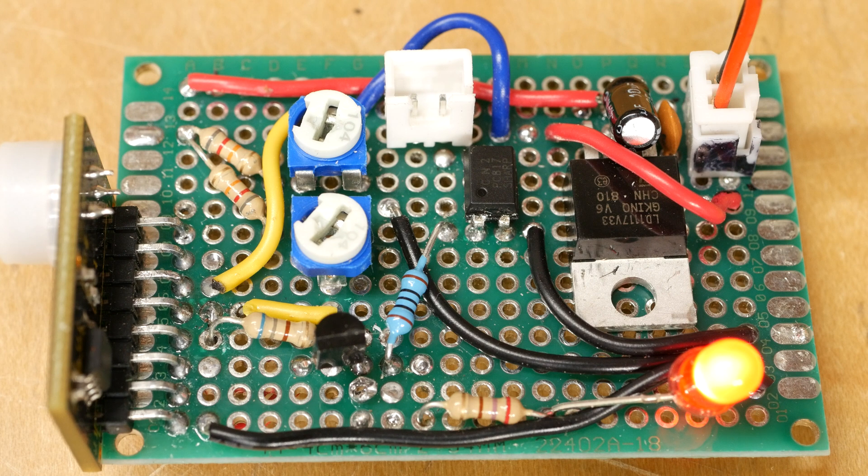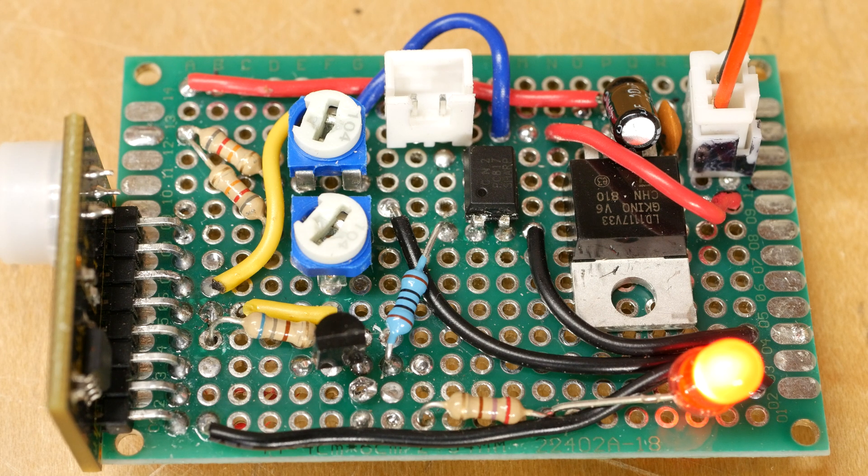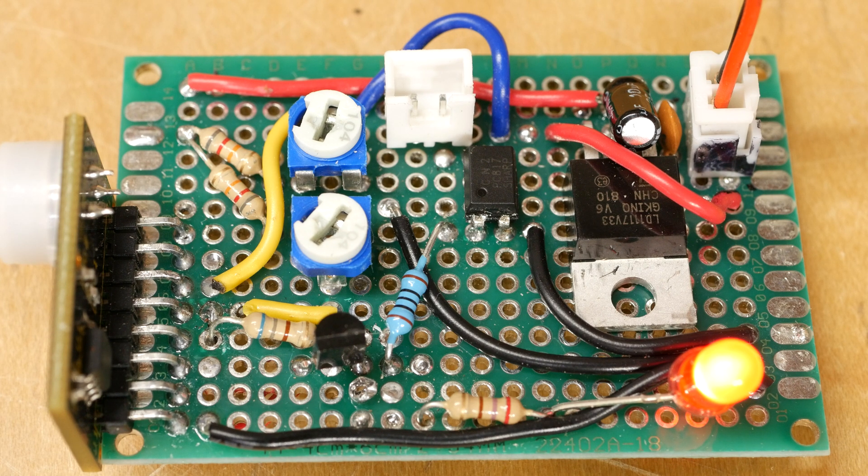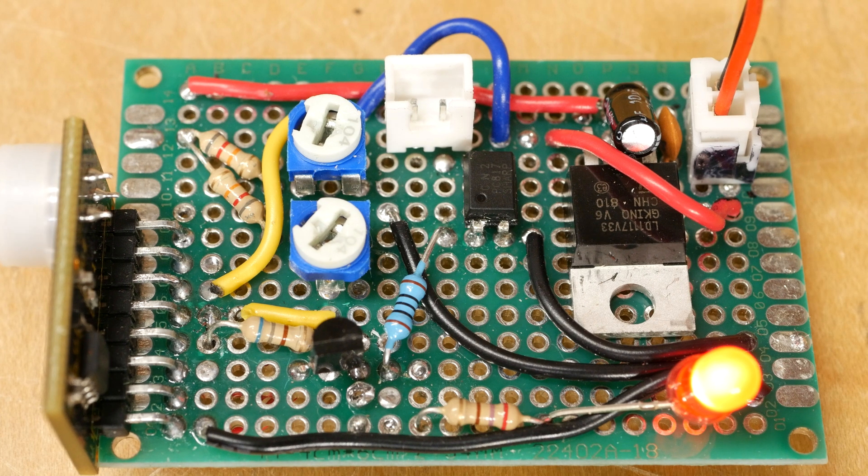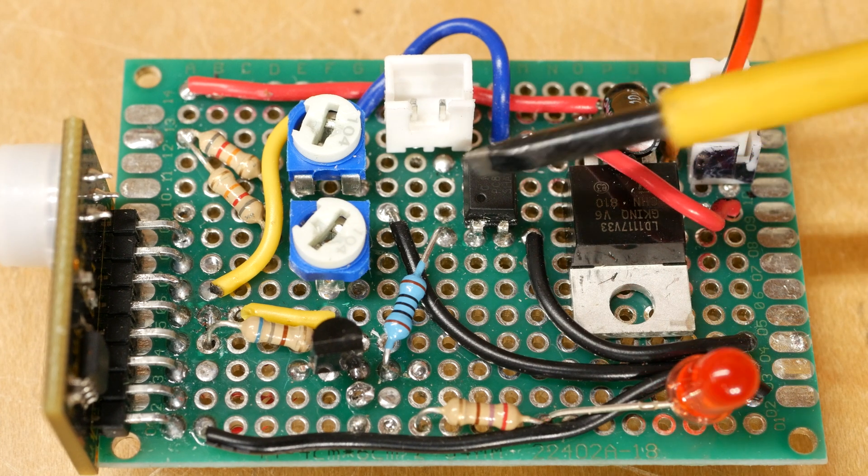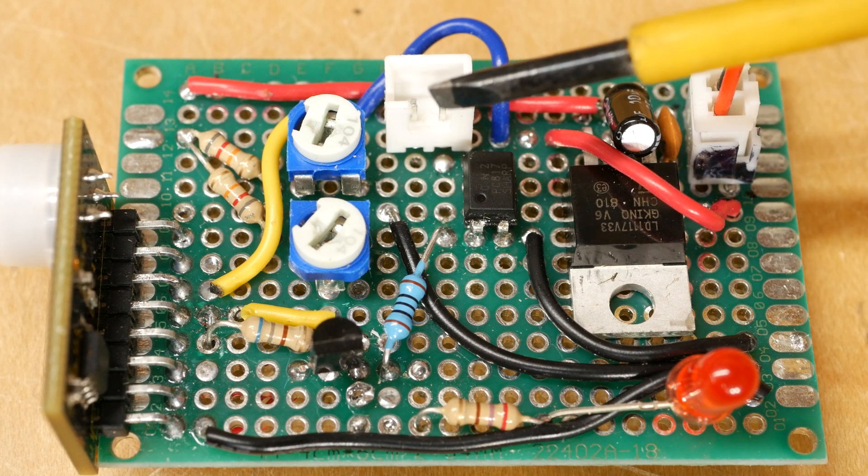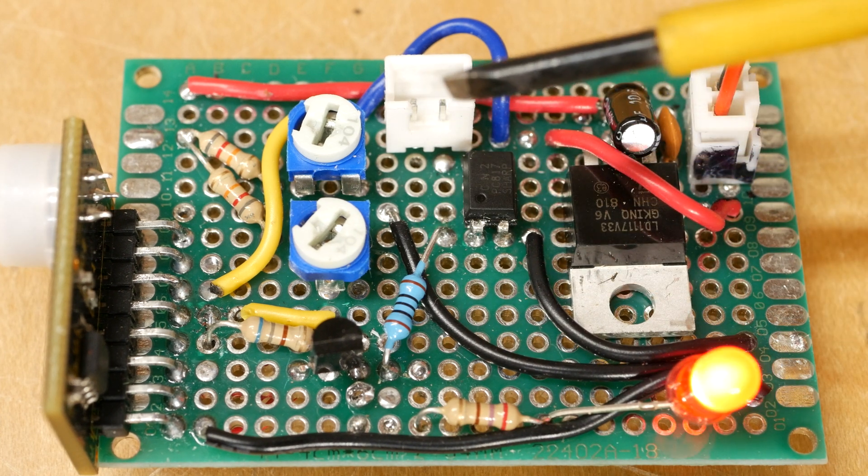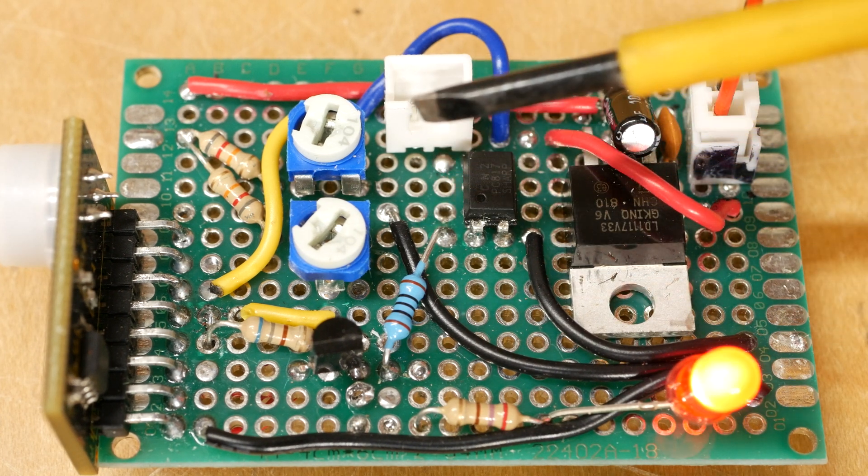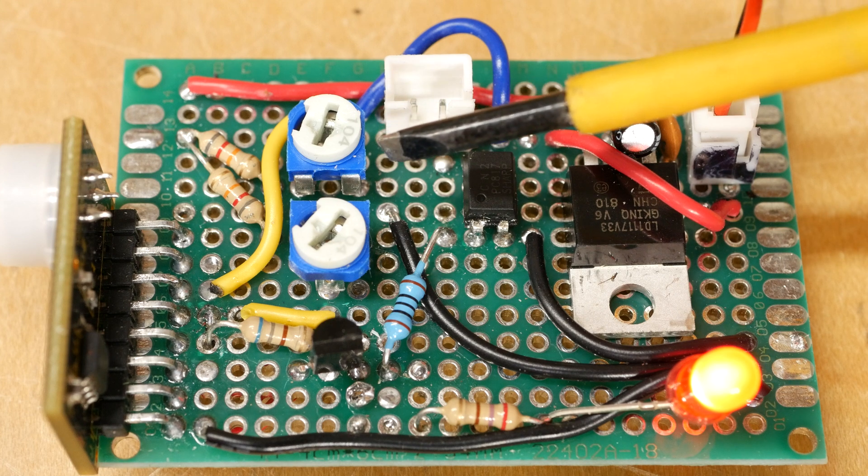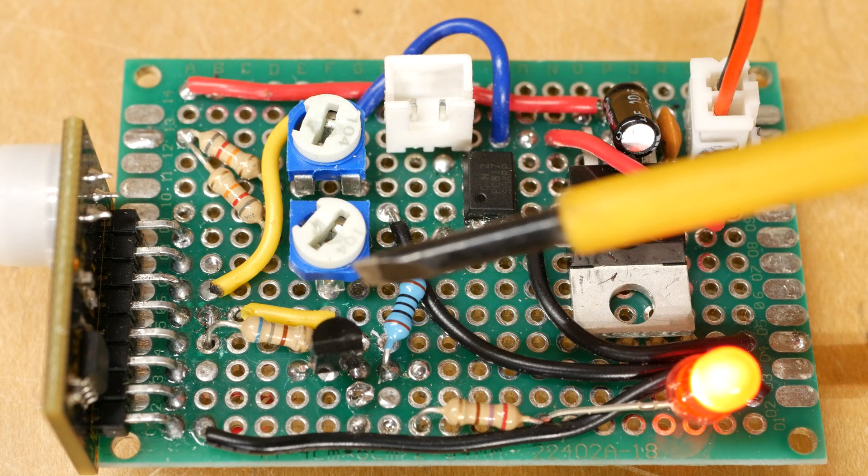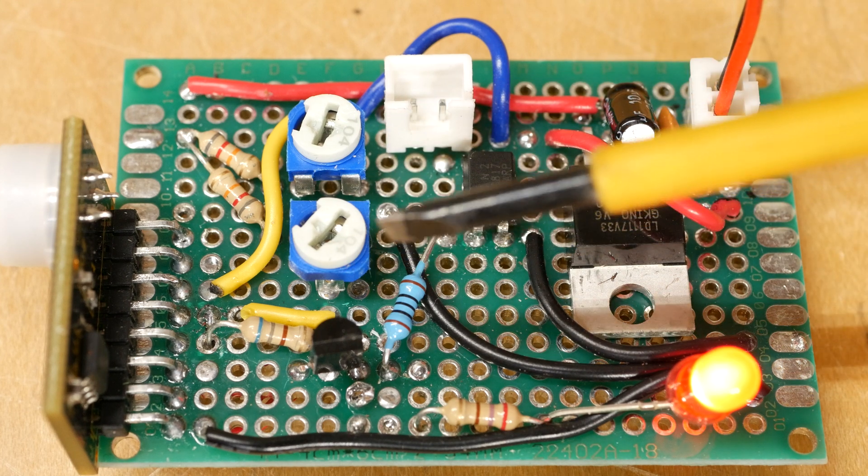At this point, we should have a working circuit that's capable of controlling a prop. Now it's time for some fine tuning. The design has two potentiometers. In my case, this one controls the delay of the module, and this one controls the sensitivity.